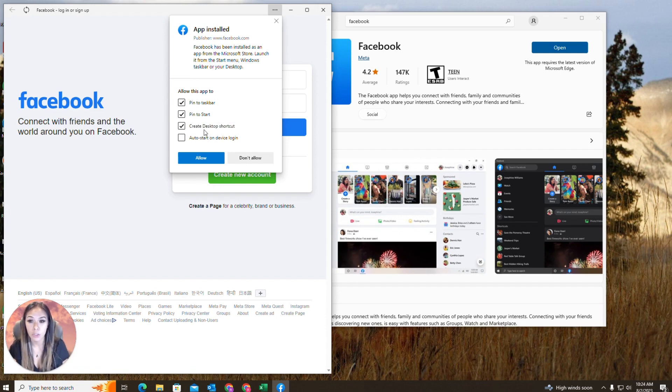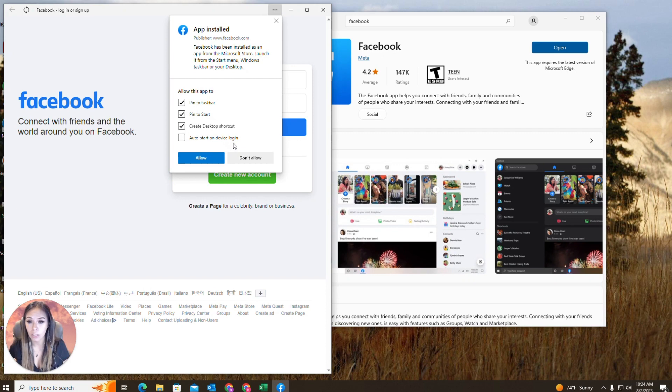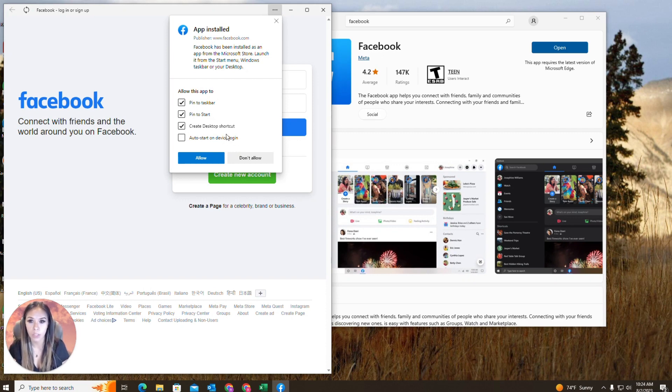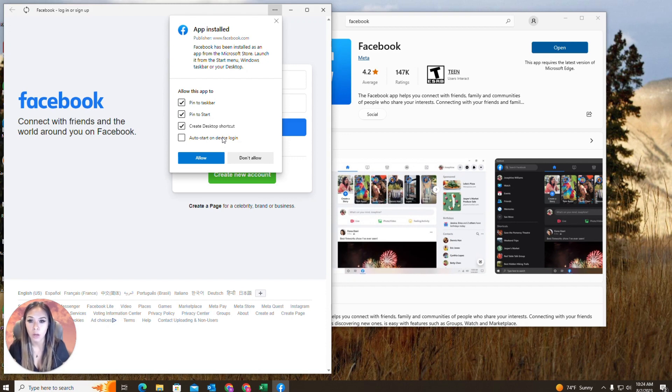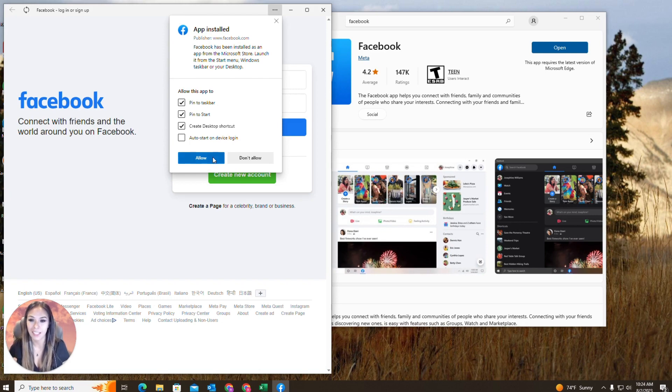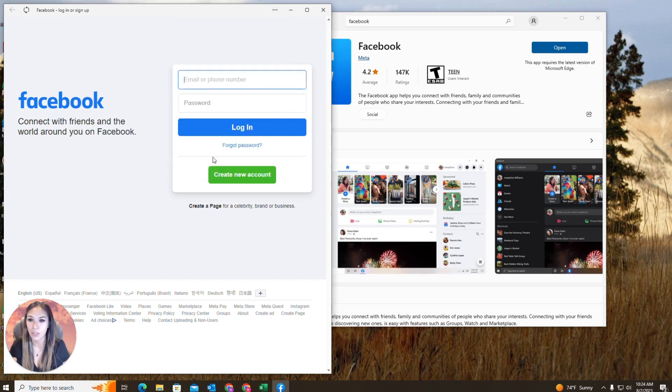And then you can also choose whether you want to auto start a login on device login. So once you enter your email or phone number and then your password, it'll save your information and it'll log you in automatically next time. So I'm just going to allow this.